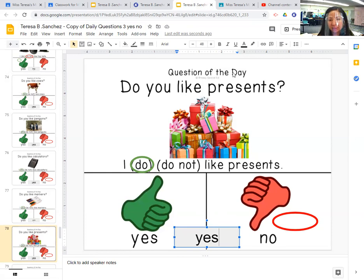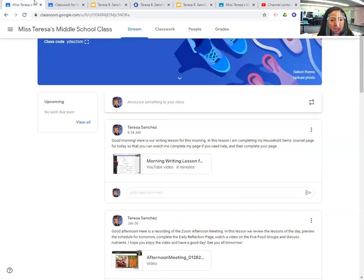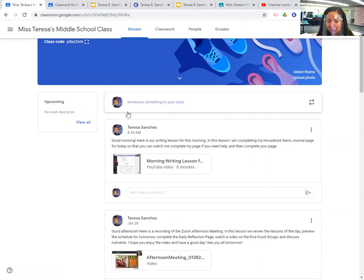That is the question of the day and that's the morning meeting. I will see you at 1:30 for our reading lesson and 2 o'clock for our afternoon meeting. See you soon. Bye.